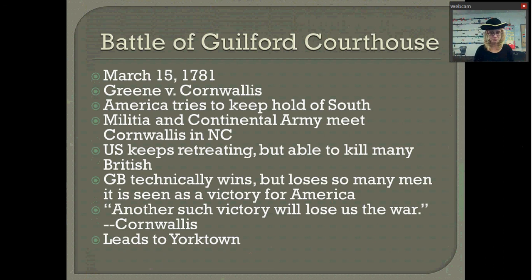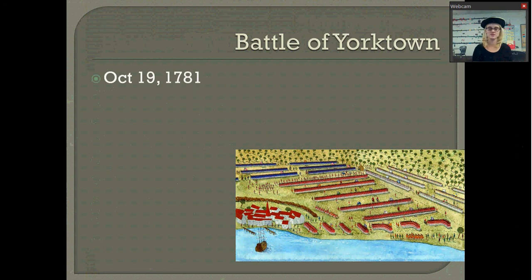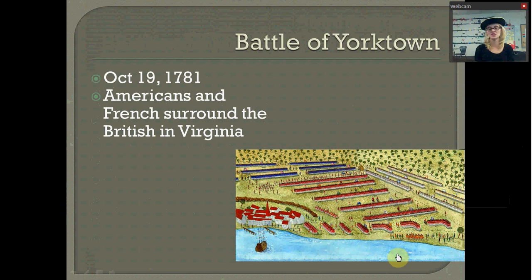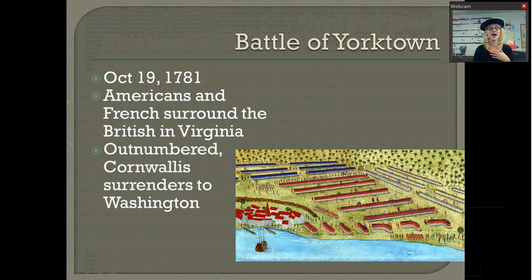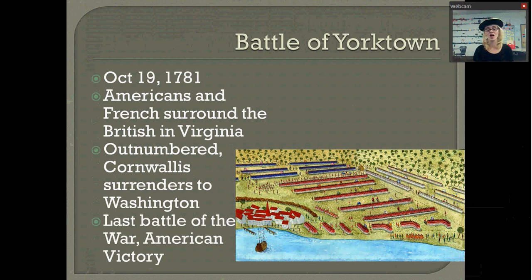Lord Cornwallis then moved up to Yorktown in Virginia, where the British camped against the harbor. On October 19th of 1781, the Americans came in from the front and side while the French pulled their ships into the harbor, basically surrounding the British. Cornwallis had no choice but to surrender to George Washington. This was the last battle of the war, and it was an American victory — the end of the war, with America having won.